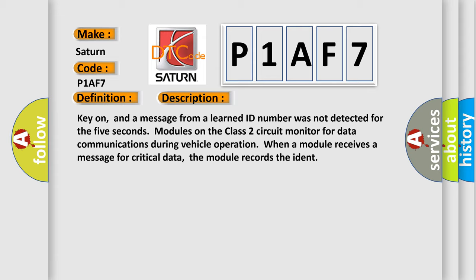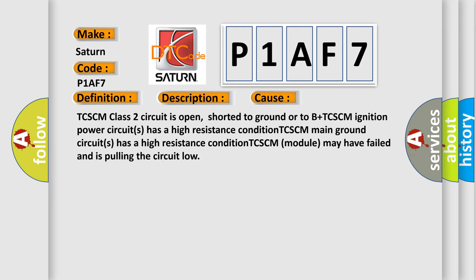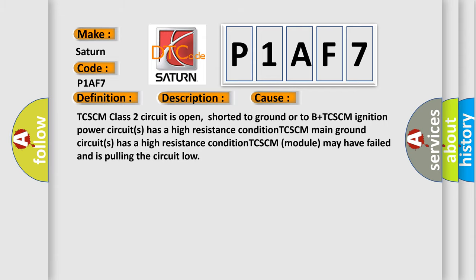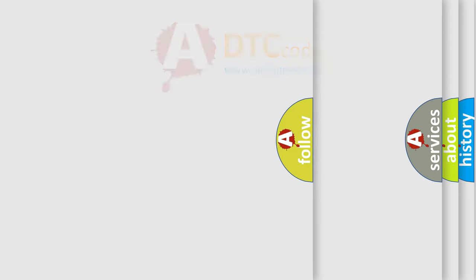This diagnostic error occurs most often in these cases: TCSCM Class 2 circuit is open, shorted to ground or to B+. TCSCM ignition power circuits has a high resistance condition. TCSCM main ground circuits has a high resistance condition. TCSCM module may have failed and is pulling the circuit low. The airbag reset website aims to provide information in 52 languages.